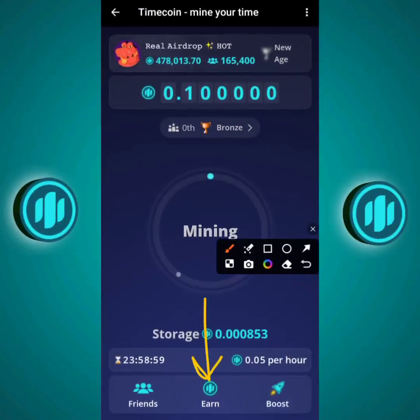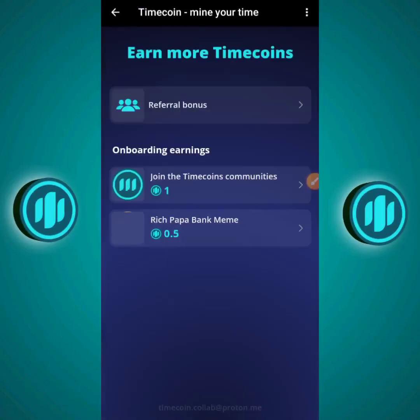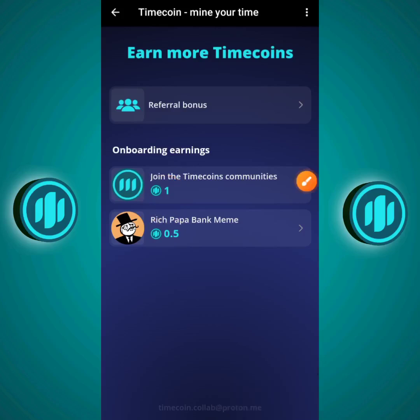Next, click on the Earn section. This page says 'Earn more Timecoins.' The Earn section is where you can earn more coins by performing small tasks. There are two onboarding tasks: 'Join Time Communities' and 'Rich Papa Bank Meme.' For joining the Timecoin communities on X and Telegram, you can click as confirmation that you've already done so and receive one Timecoin. The Rich Papa Bank Meme task I haven't tried yet but will in the coming days.